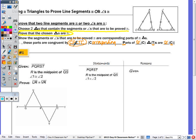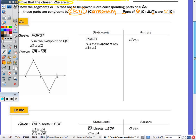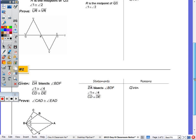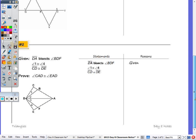We're going to do two together. You will do two on your own, and then you can check the two that we don't do with the key to the notes. So we're going to start with question number two.